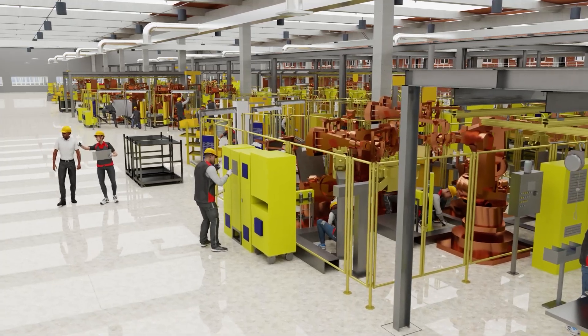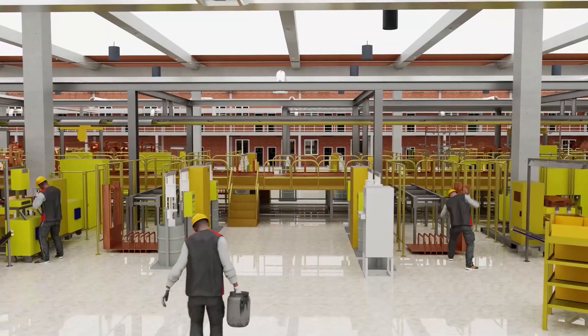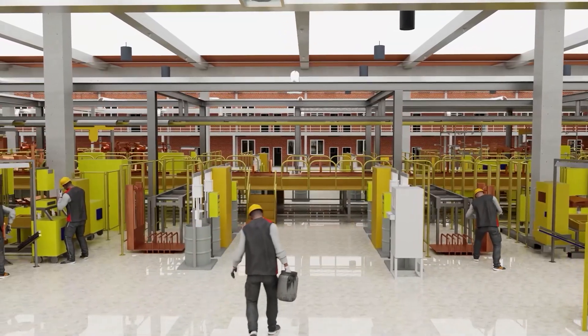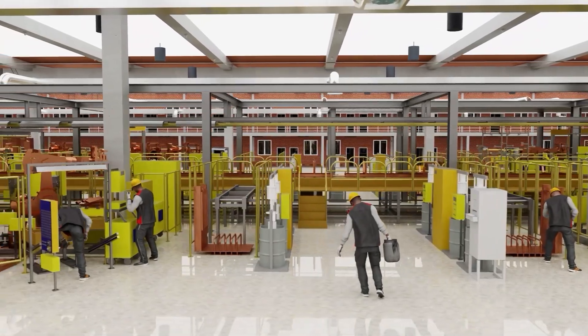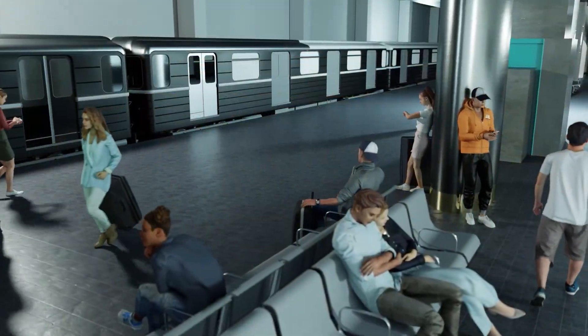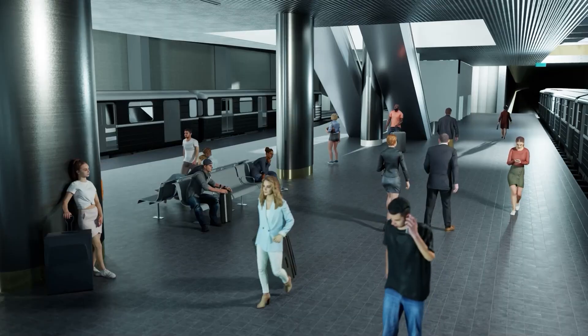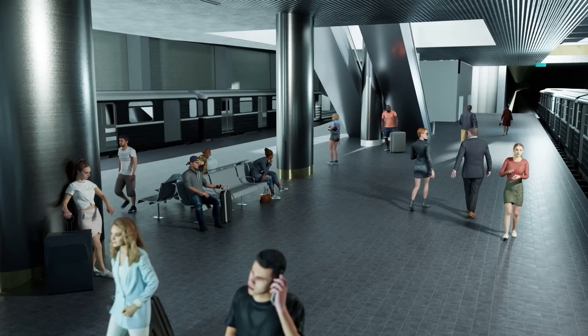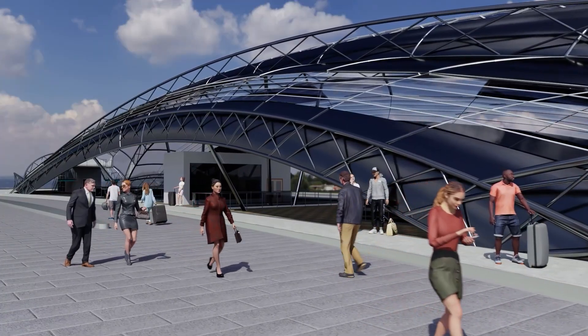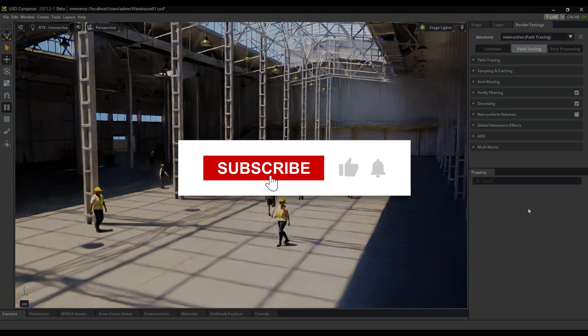Hello and welcome. In this tutorial, we'll walk you through how to install USD Composer, set up the Nucleus server, and establish live sync between iClone and USD Composer for a seamless workflow. Let's get started.